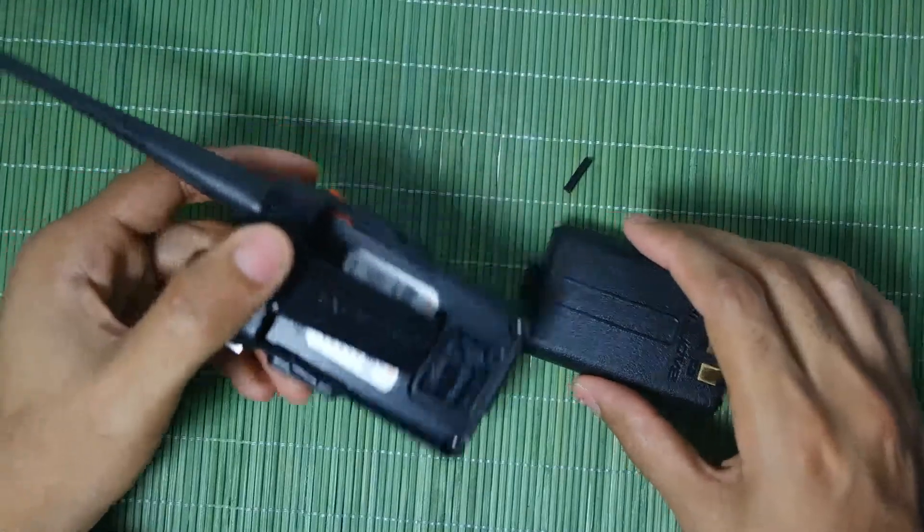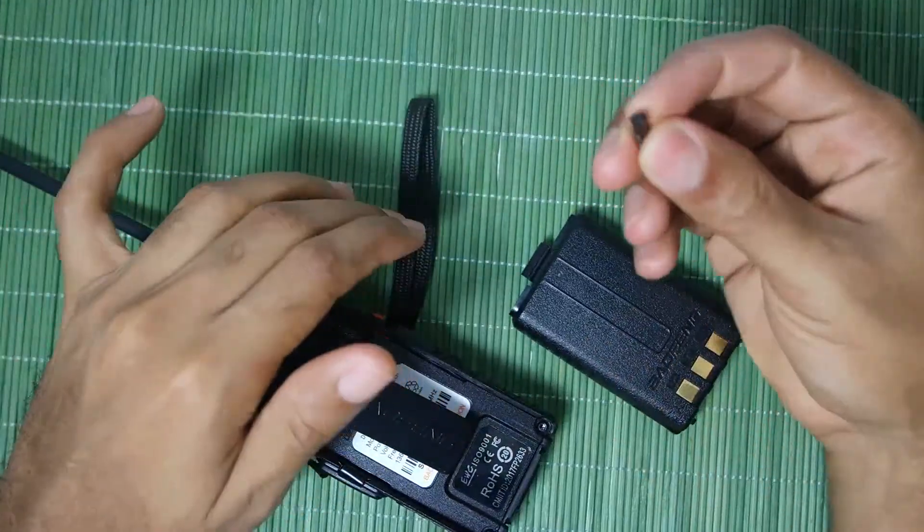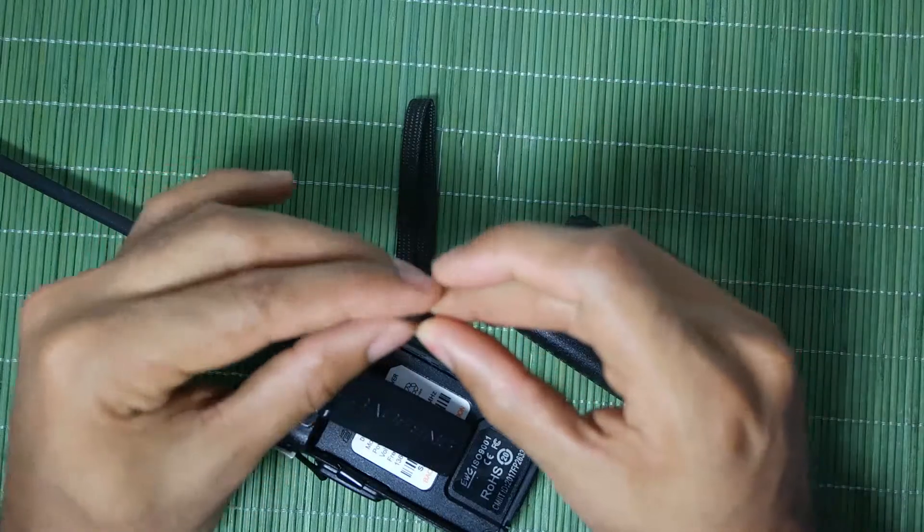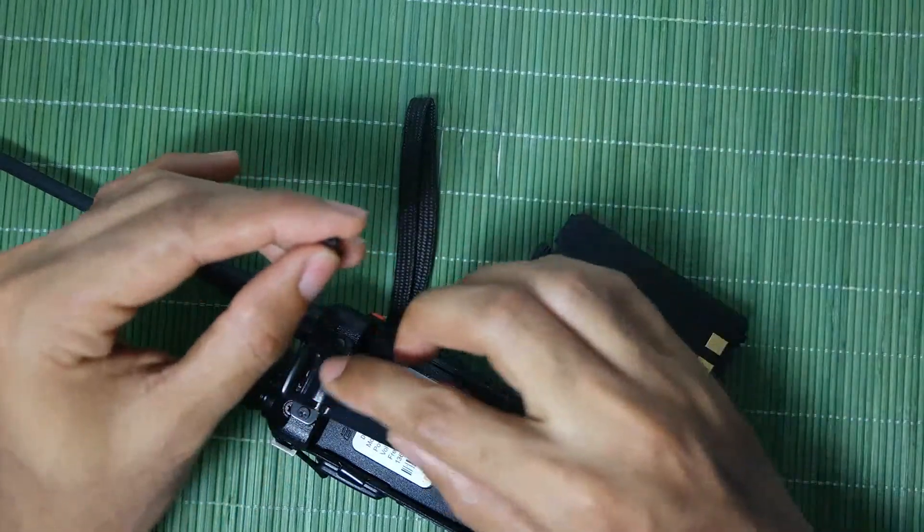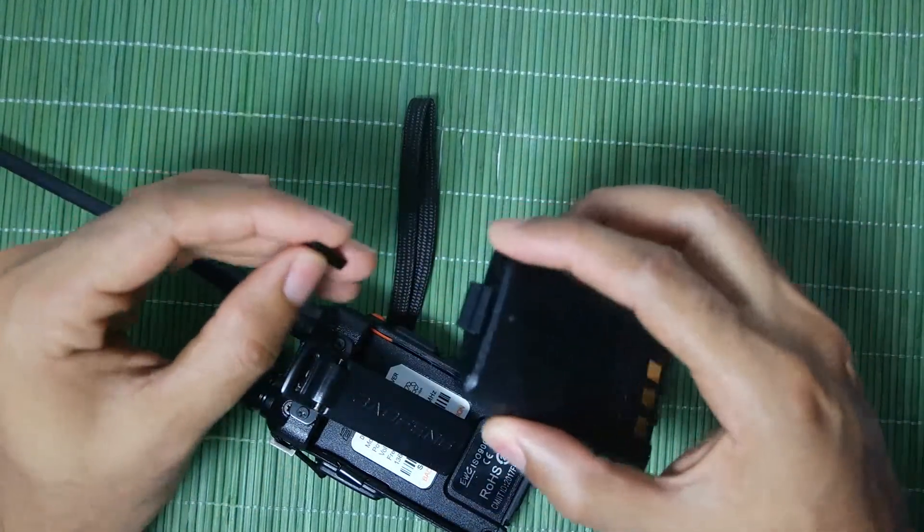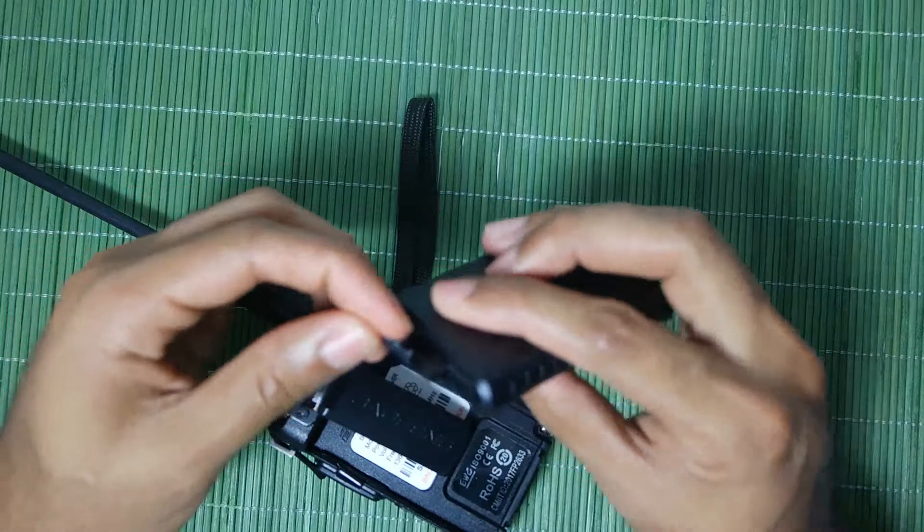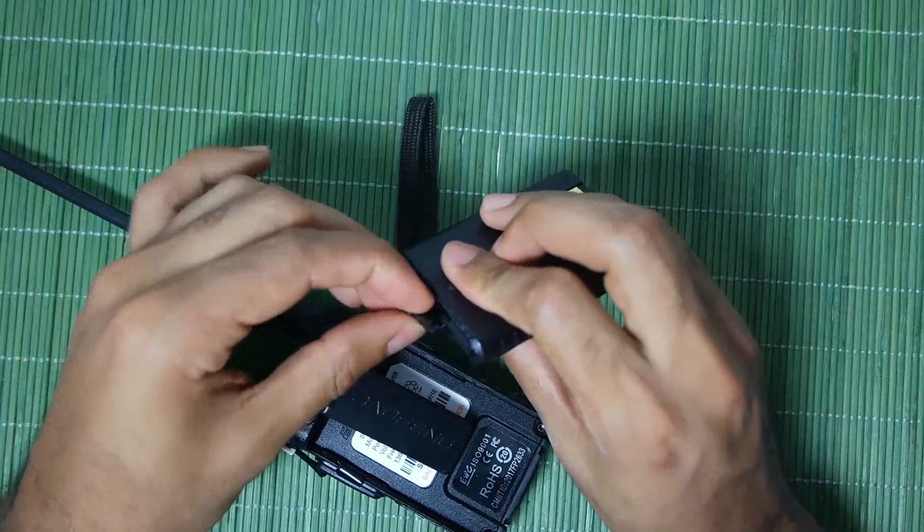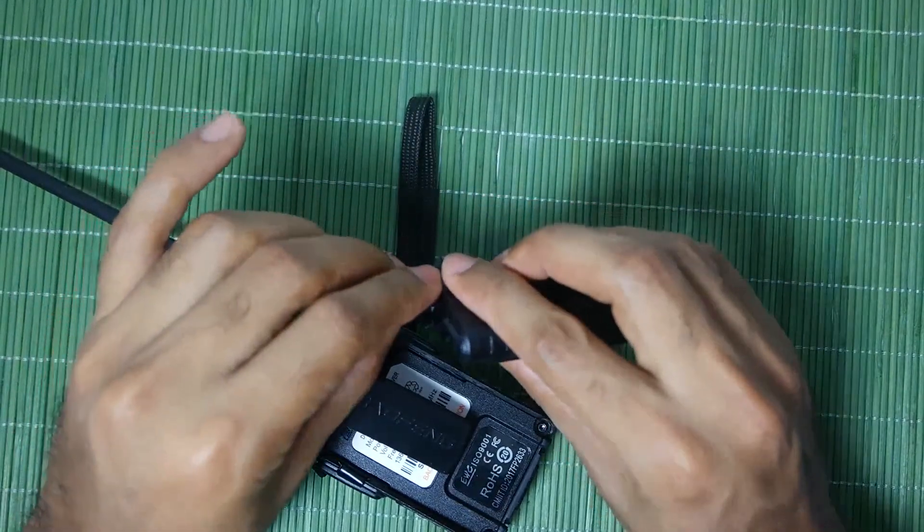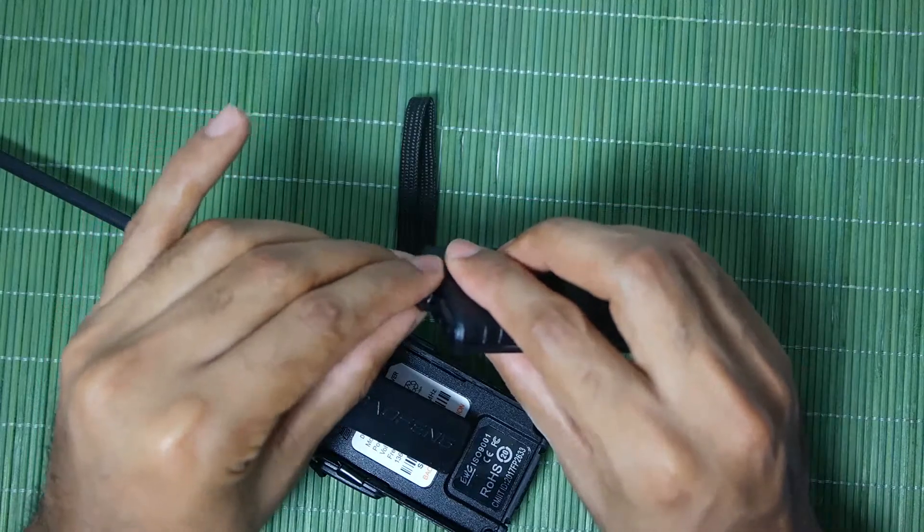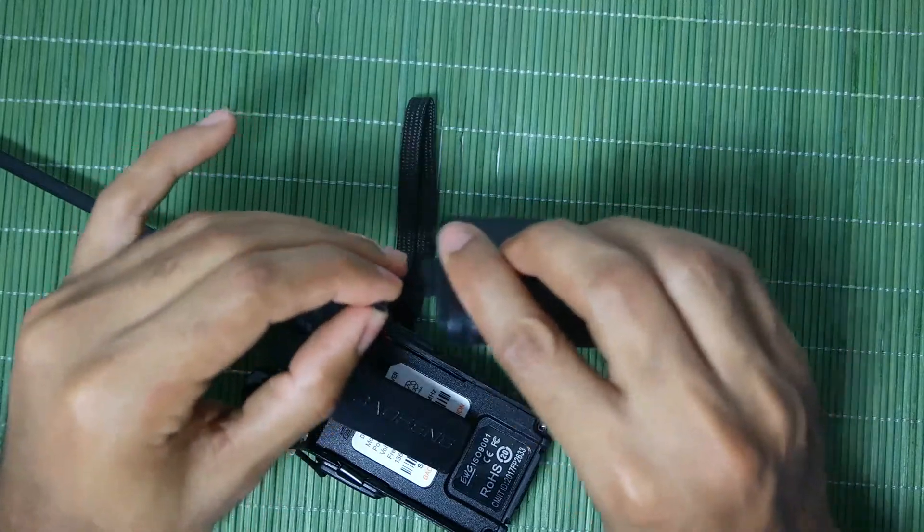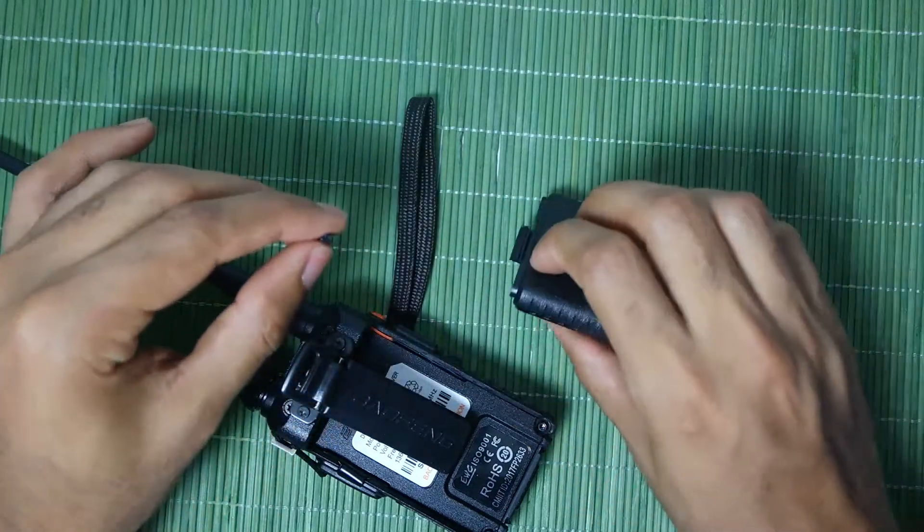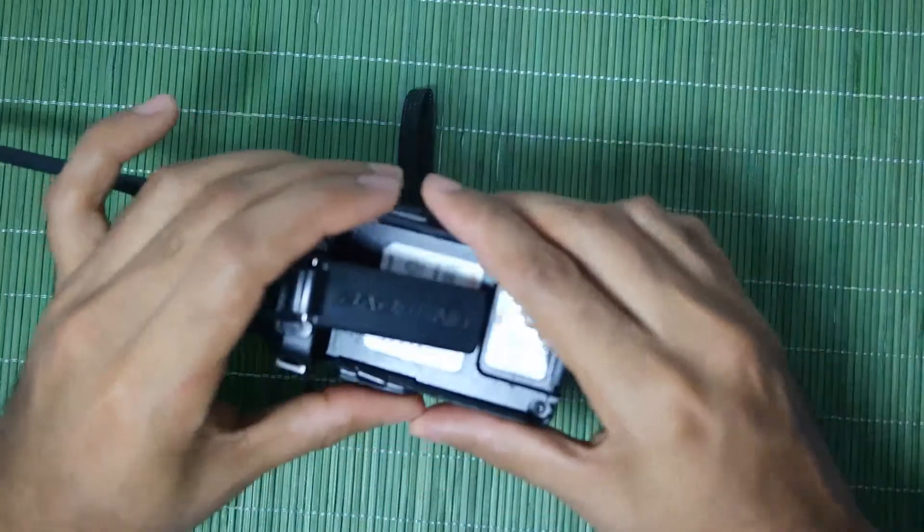So here you can see a piece, this piece is a piece that broke. Basically what broke is the latch that latches into the battery here. I'm not sure if you guys can see that but it latches like that here and it holds the battery from coming out.